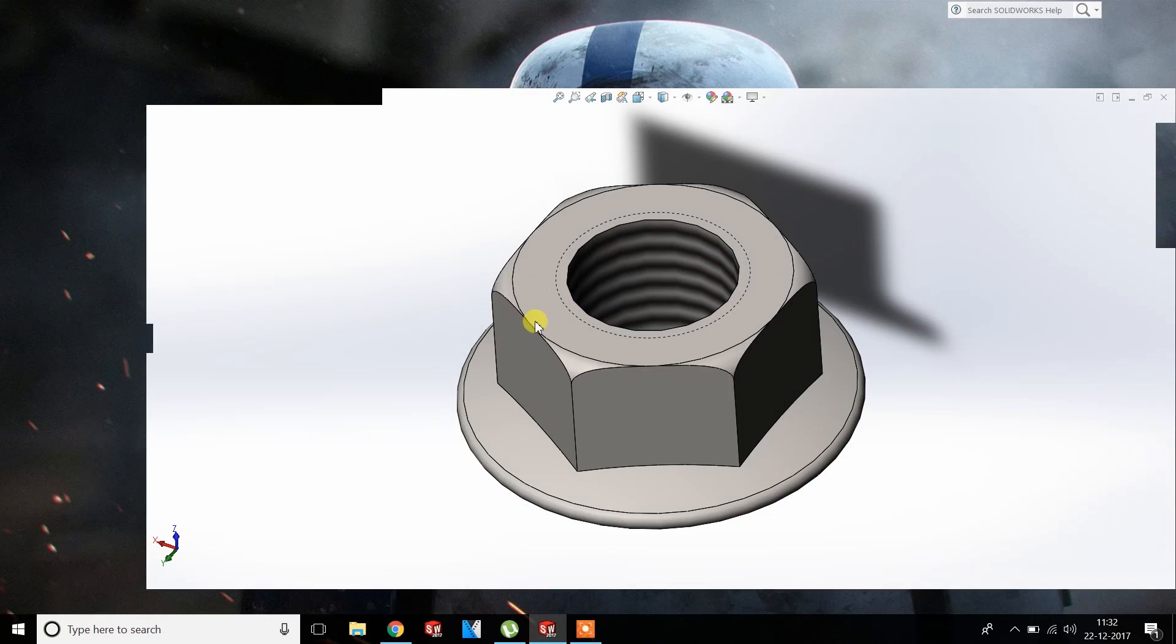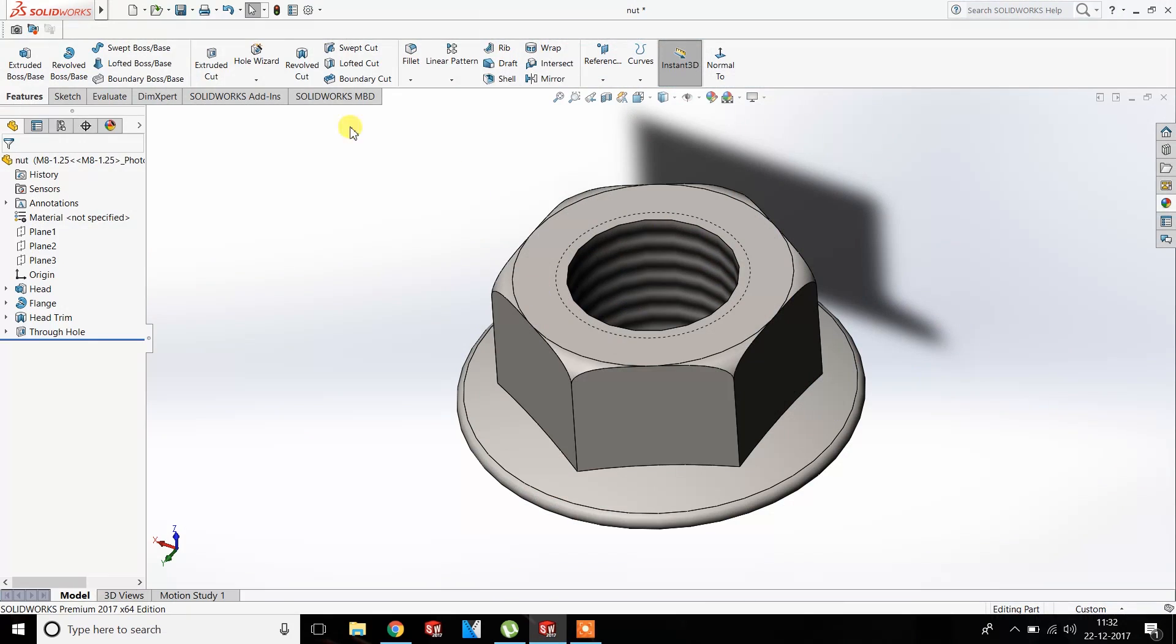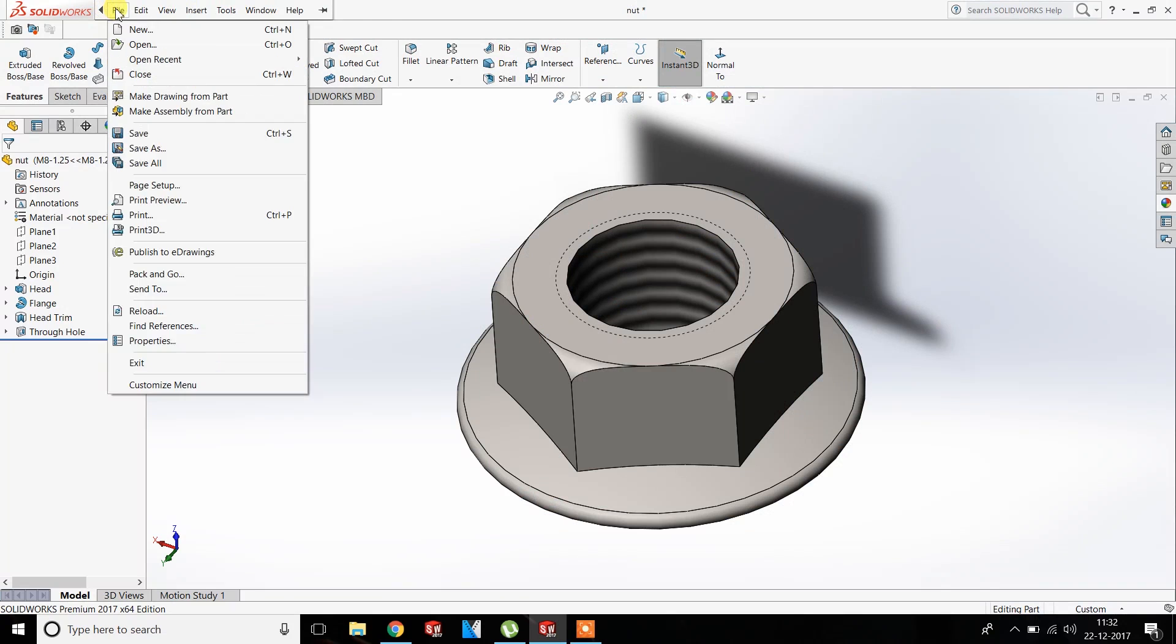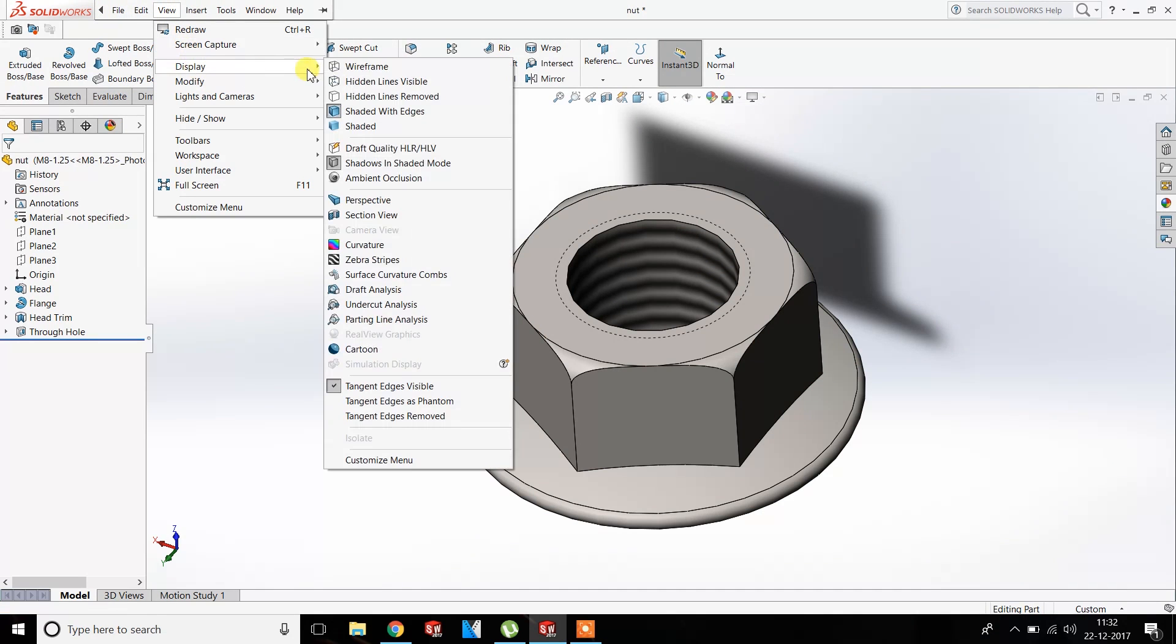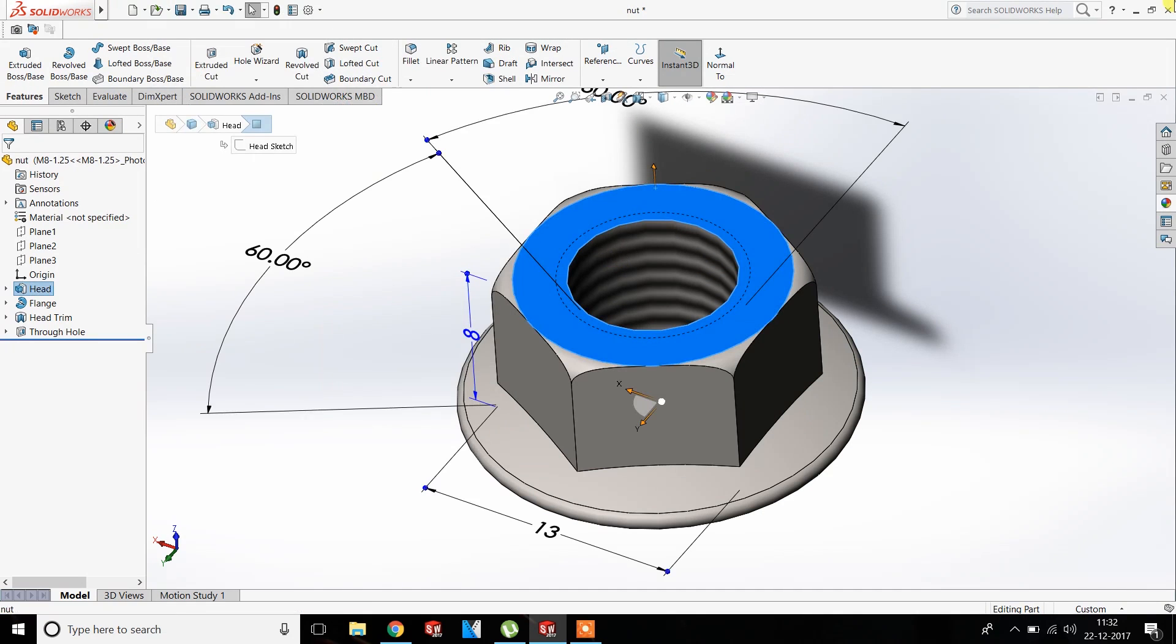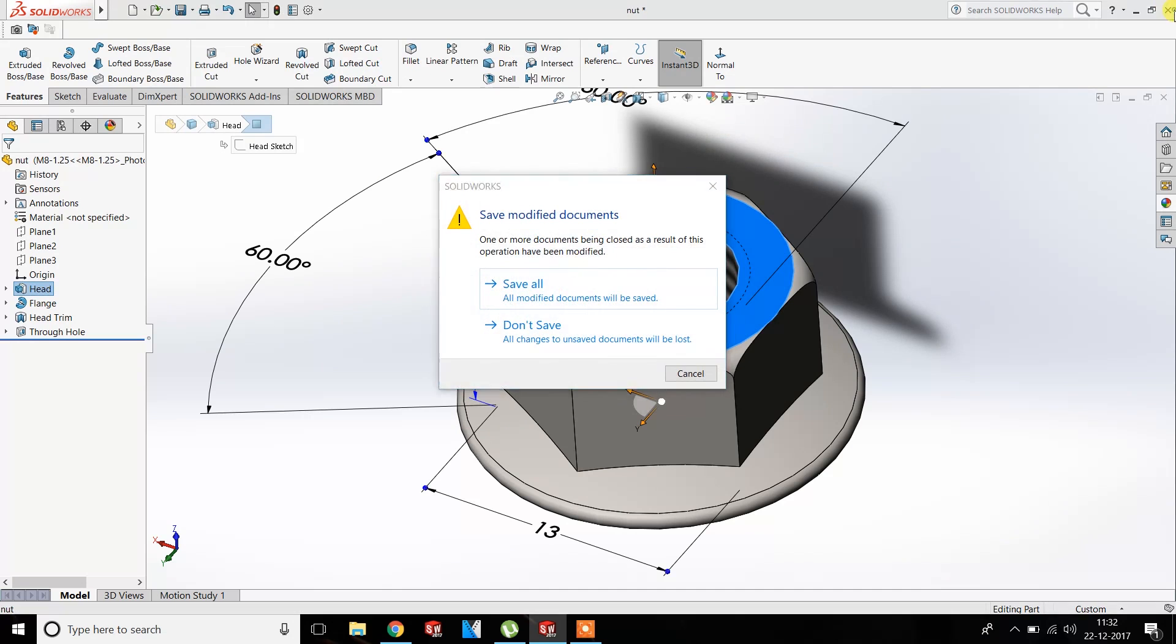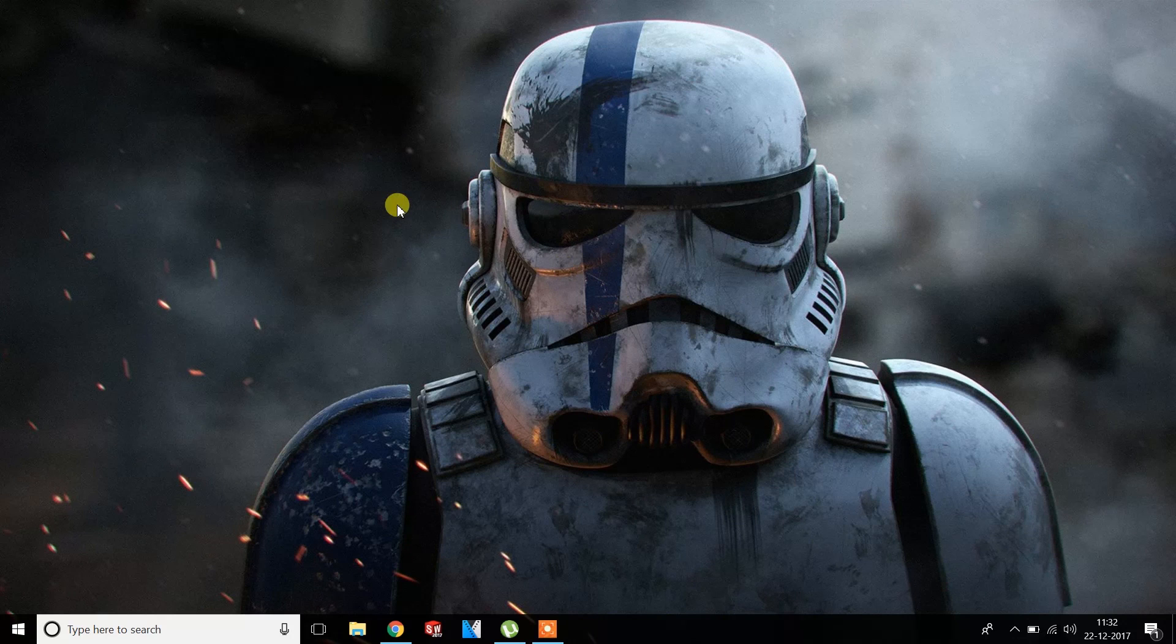OK, let's see if they are enabled in SOLIDWORKS. We may have to restart it to work. Yeah, they are not enabled right now, so we have to restart it.